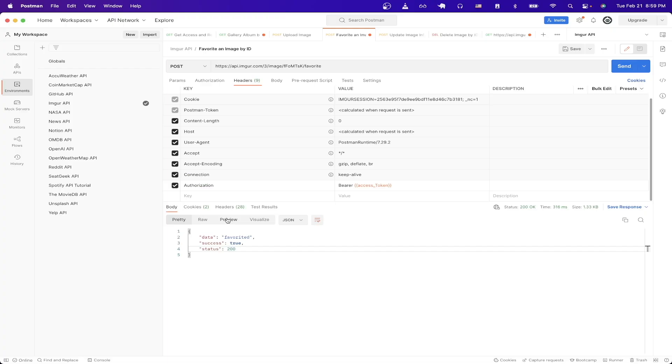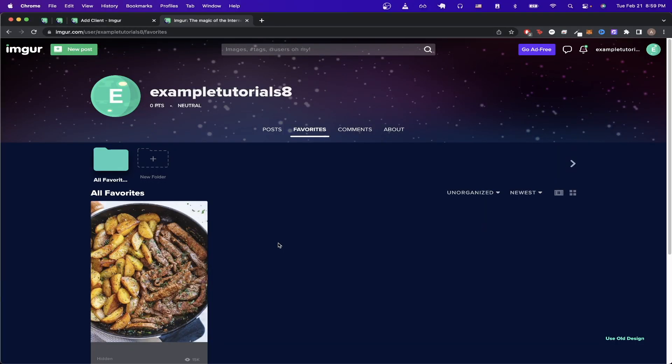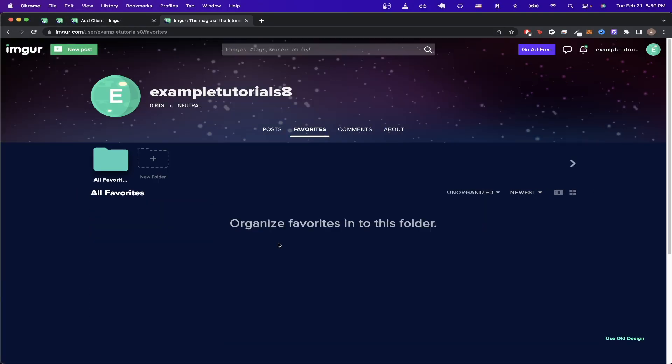If we go back to Postman and send the request again it will actually unfavorite the image. If I go back and now refresh the page you can now see it has become unfavorited.